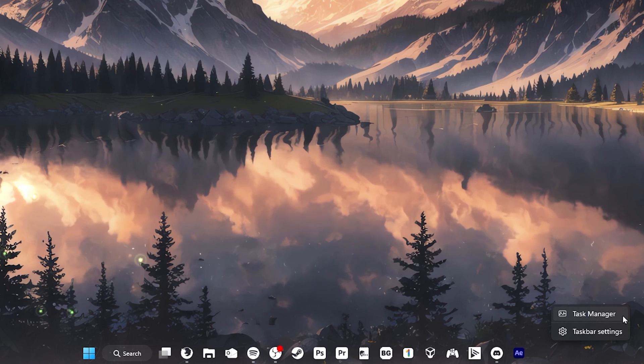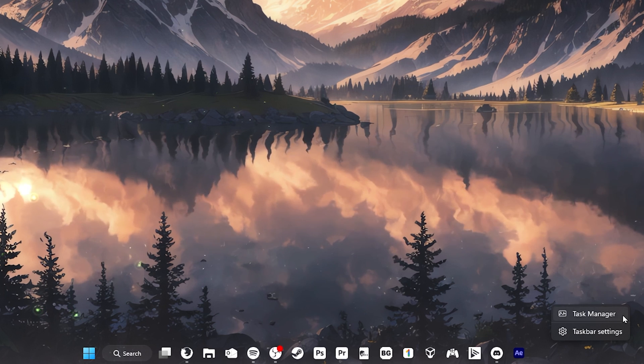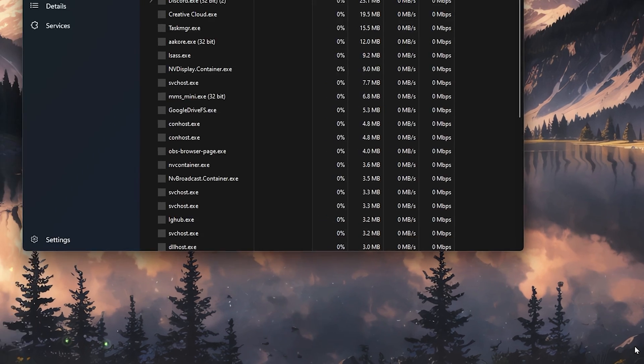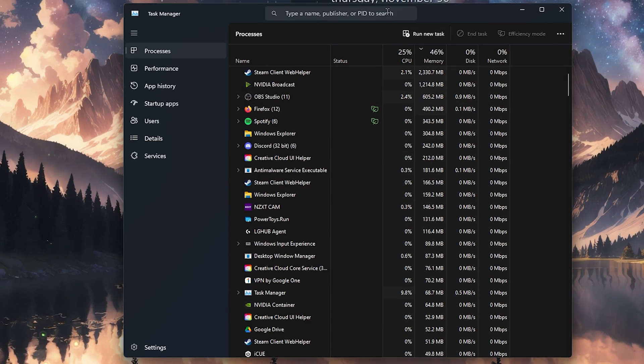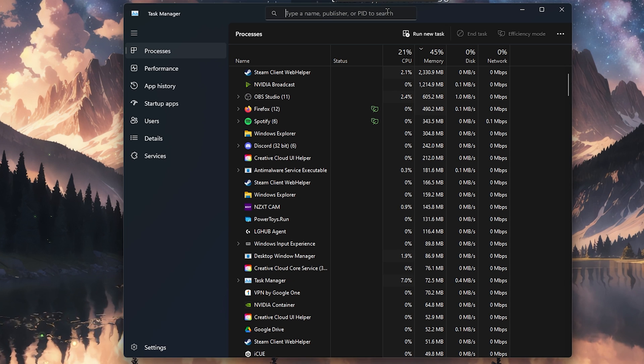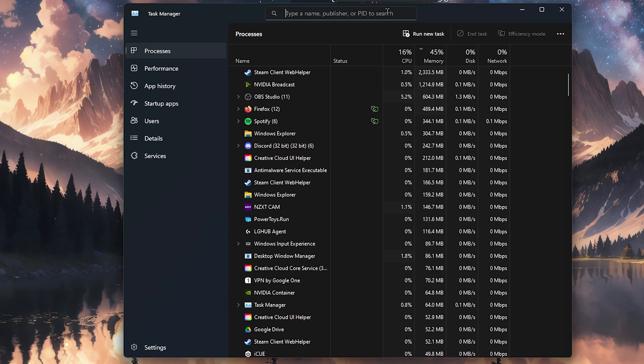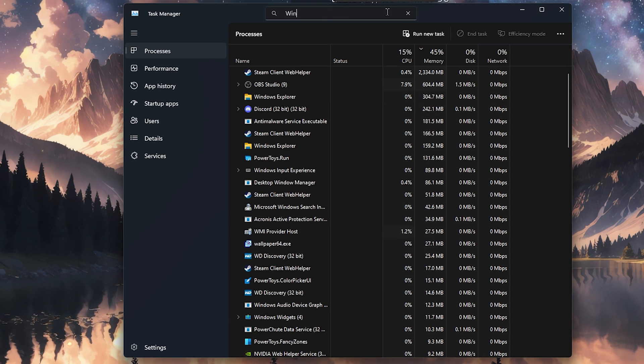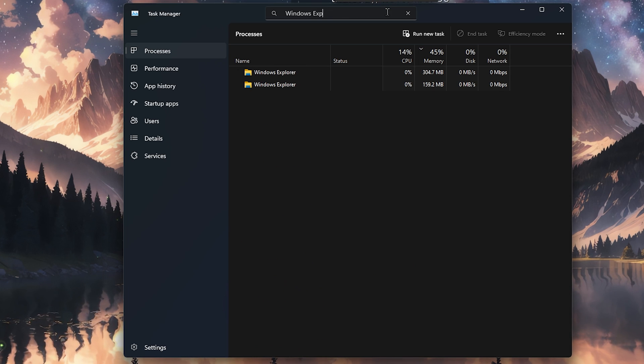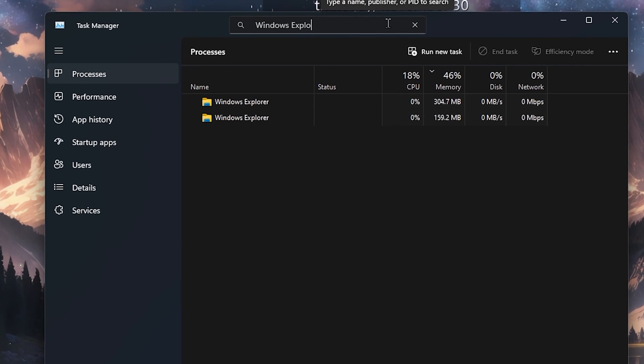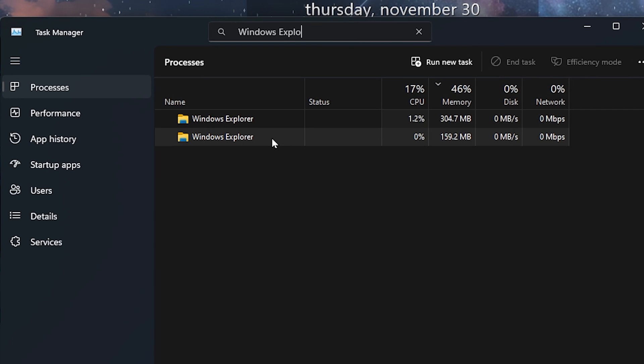To do this, right click on the taskbar and select Task Manager to open it. In Task Manager, find Windows Explorer within the Processes tab. On Windows 11, it makes it easy as we can just search for Windows Explorer in the search bar. Once you find Windows Explorer, right click on it and then select Restart.